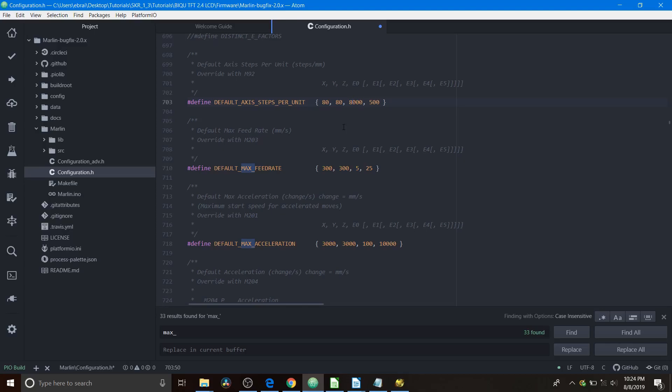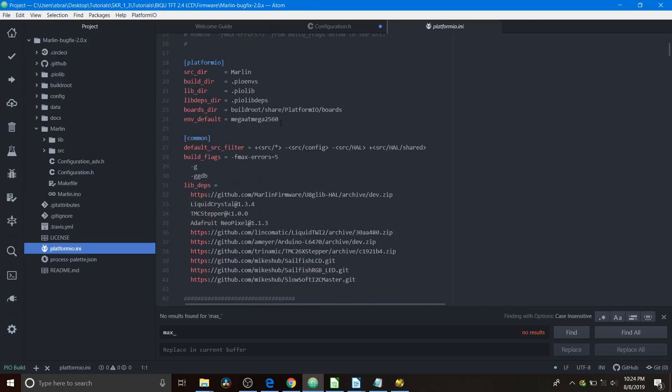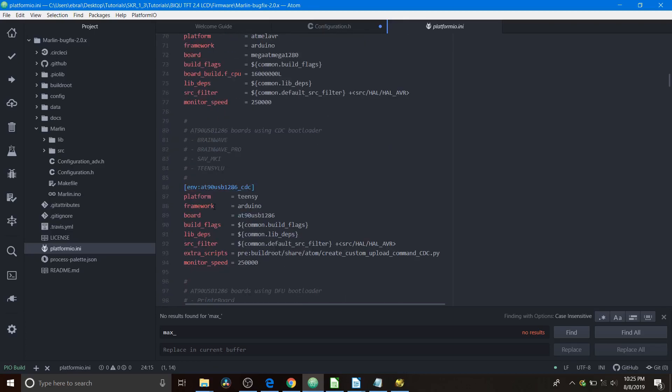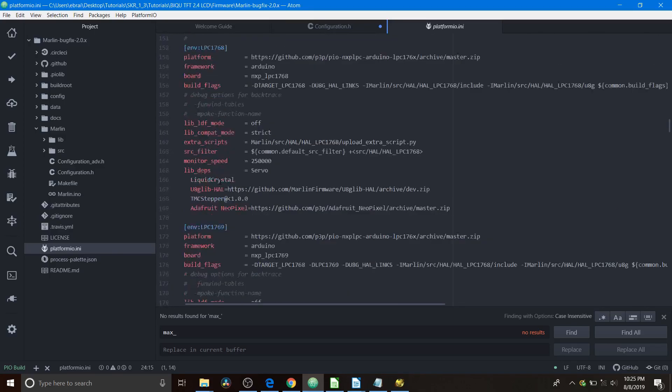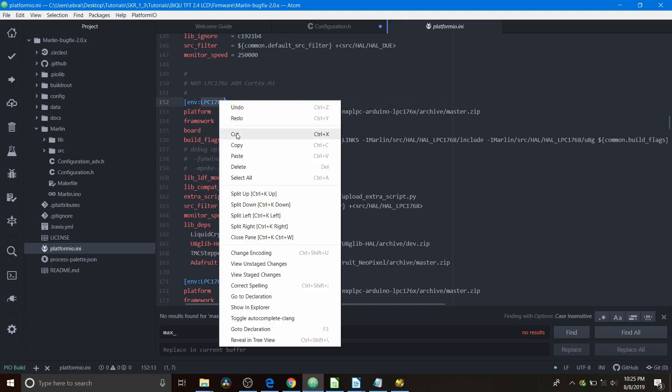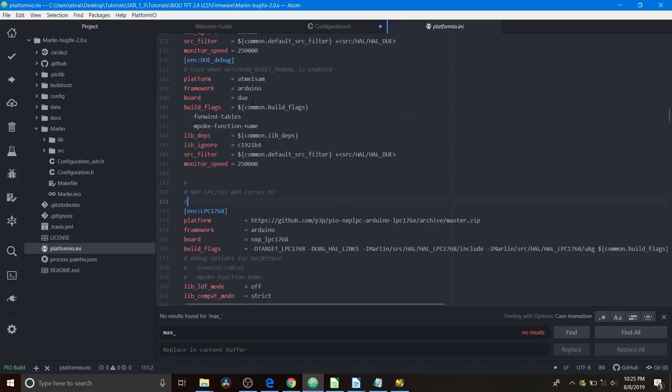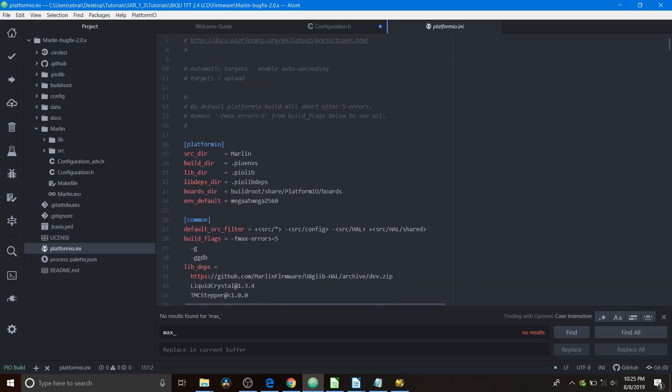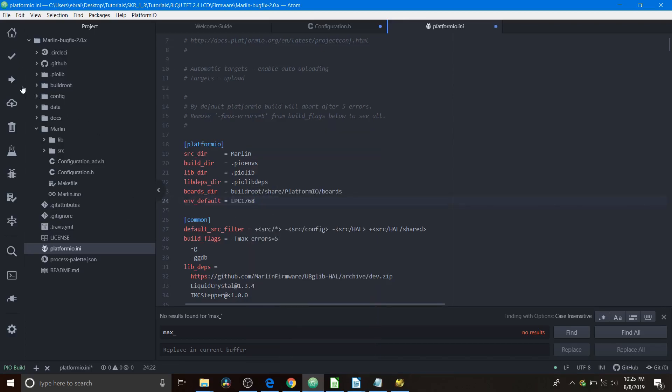So what we're going to do next is go to platformio.ini. Because this has a default chipset of ATmega2560, we need to change the environment default to the correct chipset. We're going to scroll down and find our chipset, which is the LPC1768. We're going to copy that—this is for an ARM Cortex-M3. We're going to scroll back up, and for our default environment, we're going to paste it over the ATmega2560. To compile and upload, we're going to press the PlatformIO upload, then press save, and allow this to compile then upload to the SKR version 1.3 with the TF drive already inserted and enabled for USB. So here we go.